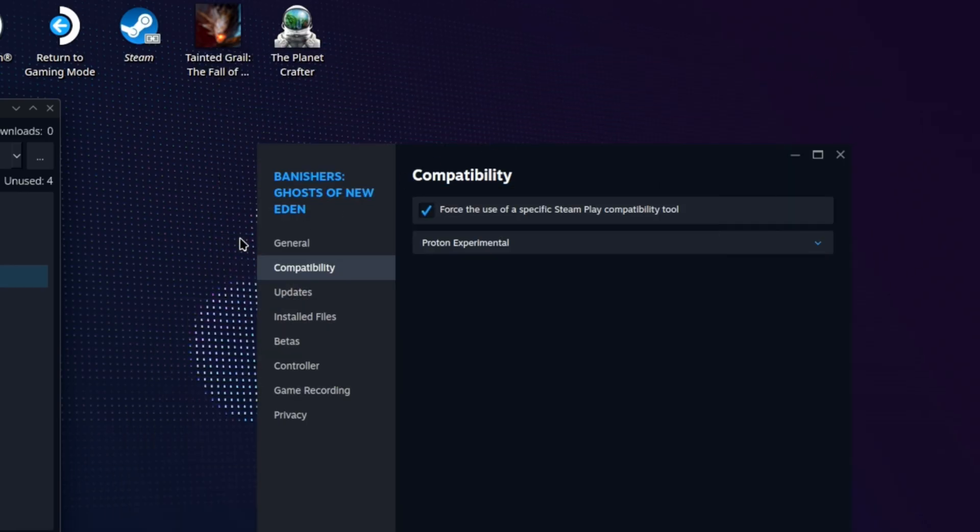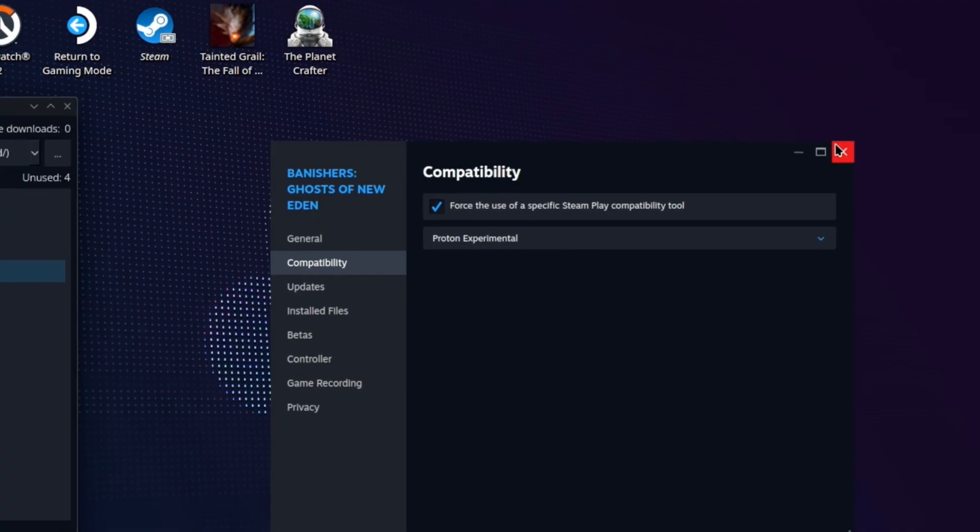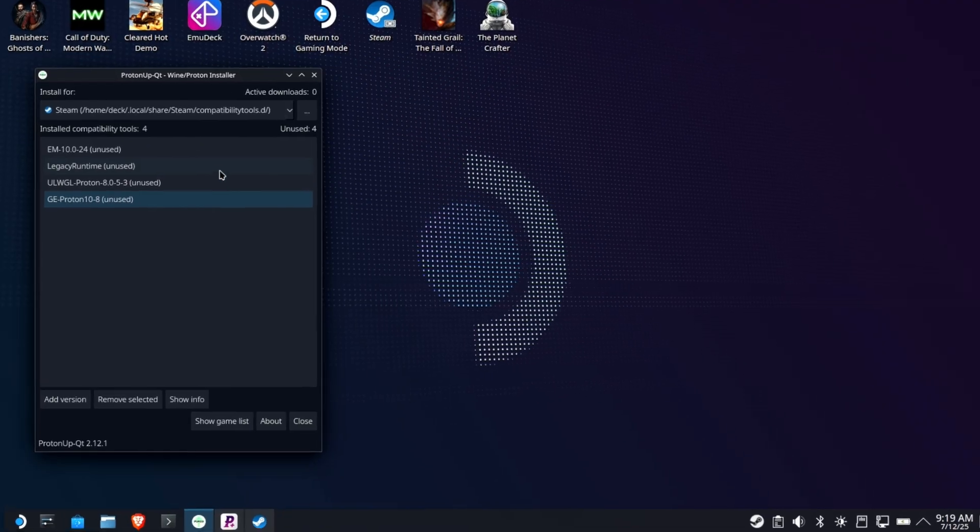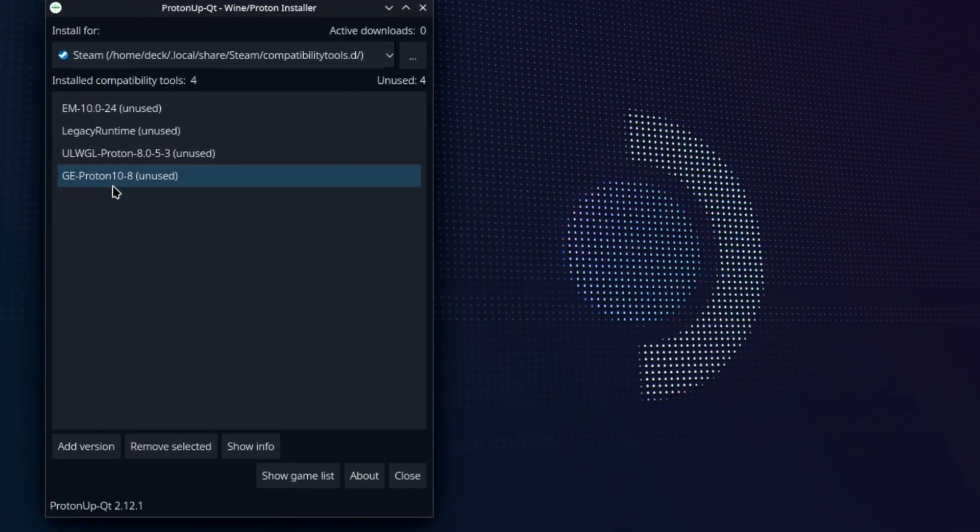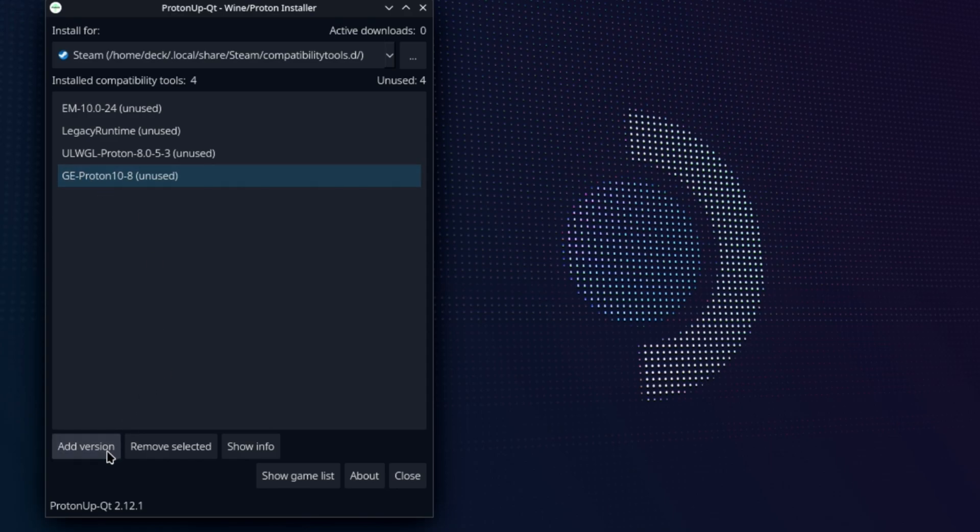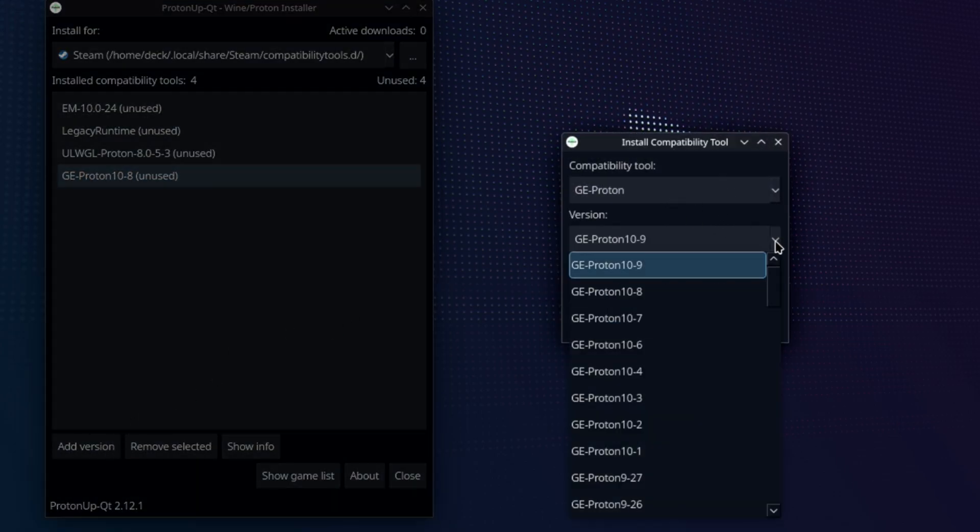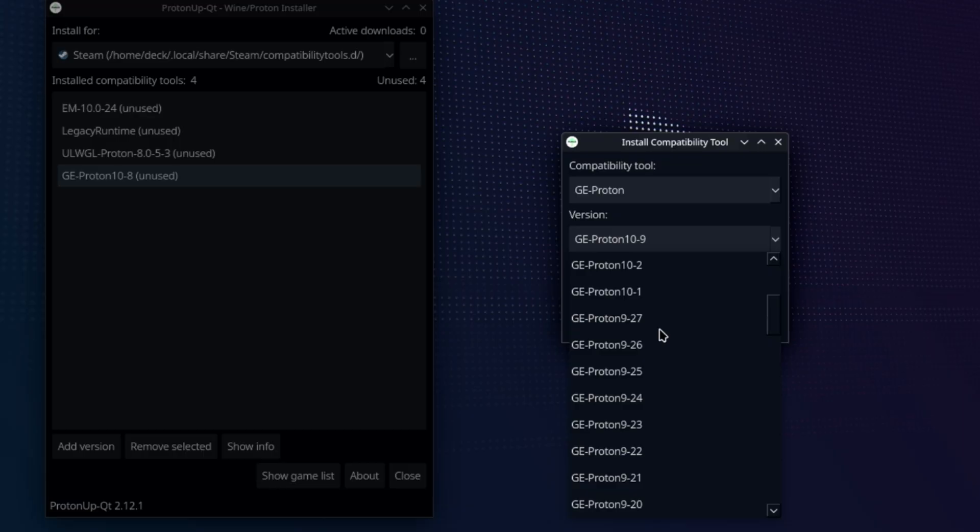For third-party ones, you can't install that way. You need some external installer. And that's where ProtonUpQT has always been, you know, sort of the community favorite. So let's say you wanted to add, I don't know, I've already got GE Proton on here, but let me say I wanted to add version 9 of GE Proton because it works better with a particular game because 10 broke something, whatever. This happens all the time.